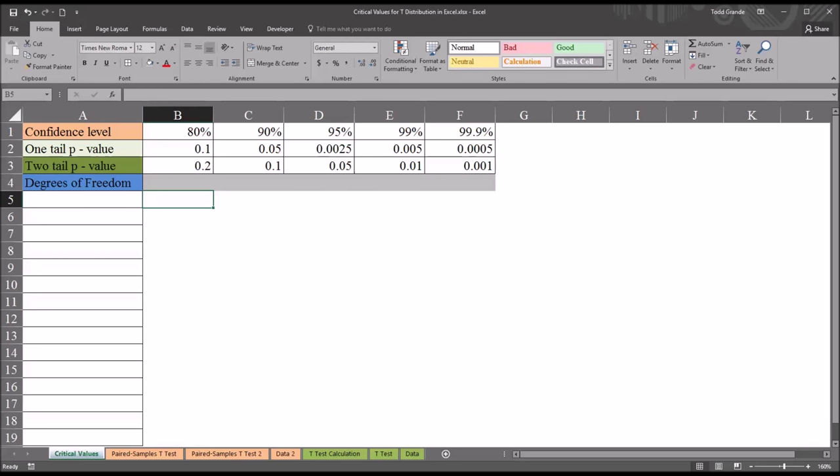Hello, this is Dr. Grande. Welcome to my video on calculating a critical value chart for the t-distribution using Microsoft Excel.